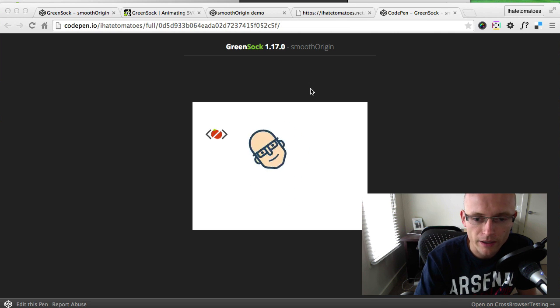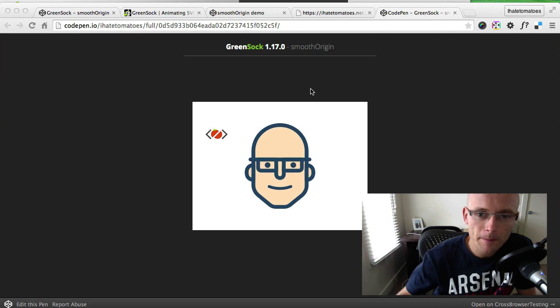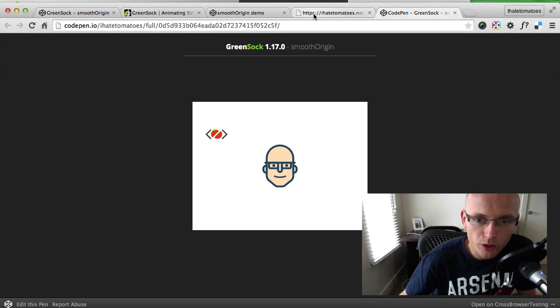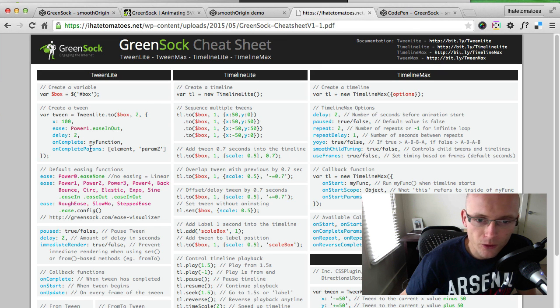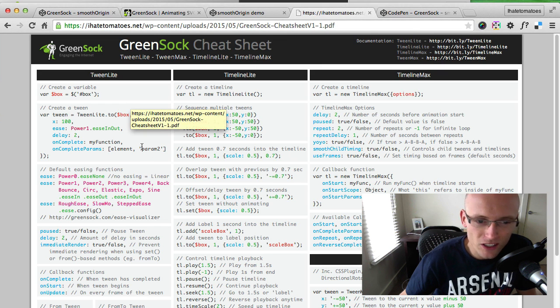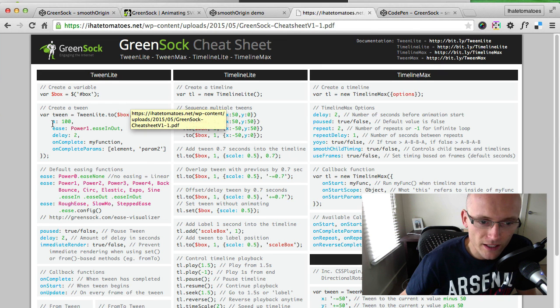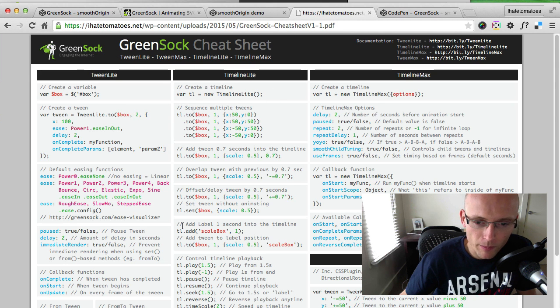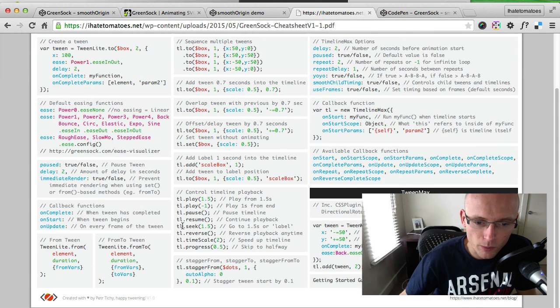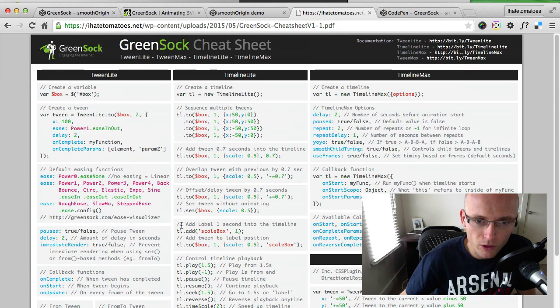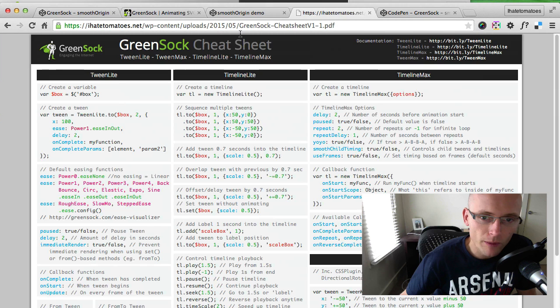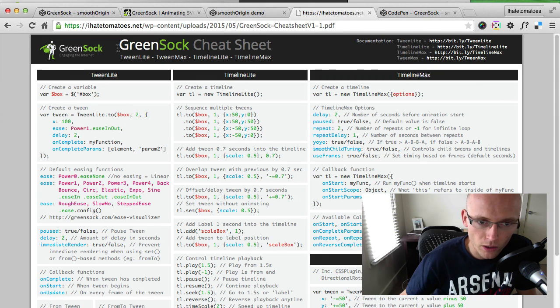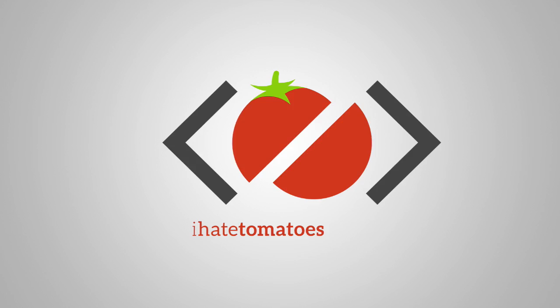The CodePen demo I put together and the GreenSock cheat sheet helped me a lot. I could just easily grab these snippets and copy and paste them into my CodePen. If you haven't already, grab the latest GreenSock cheat sheet from my website, or just Google GreenSock cheat sheet.